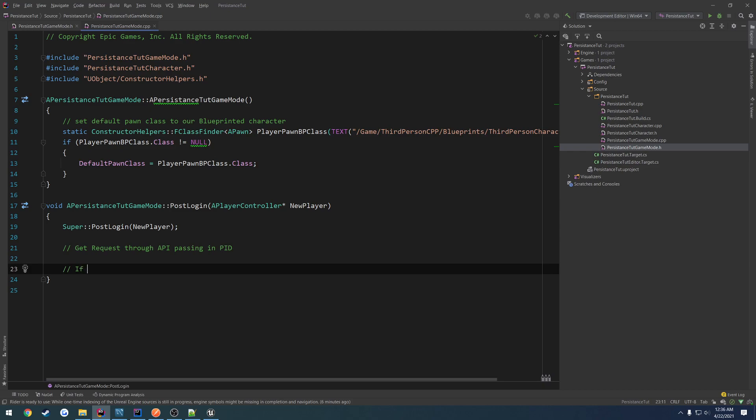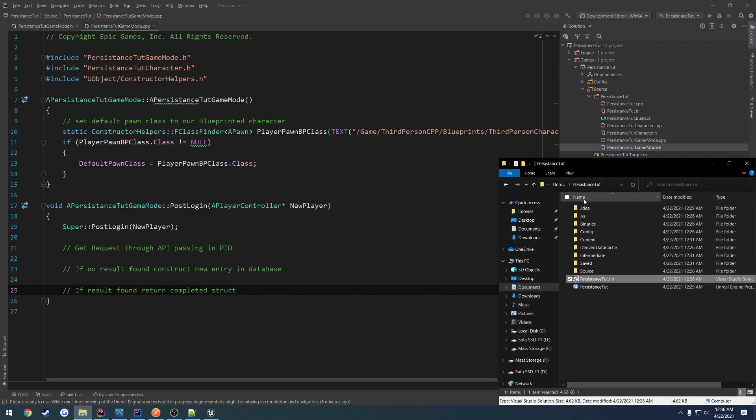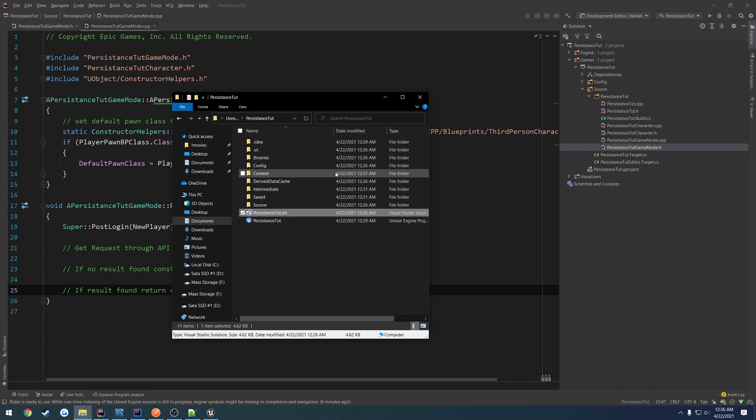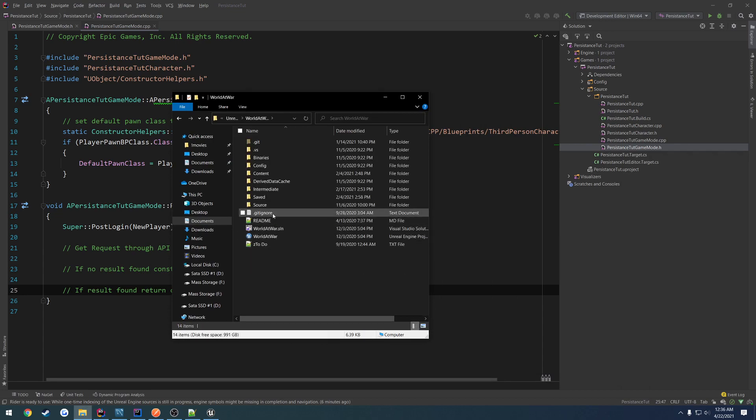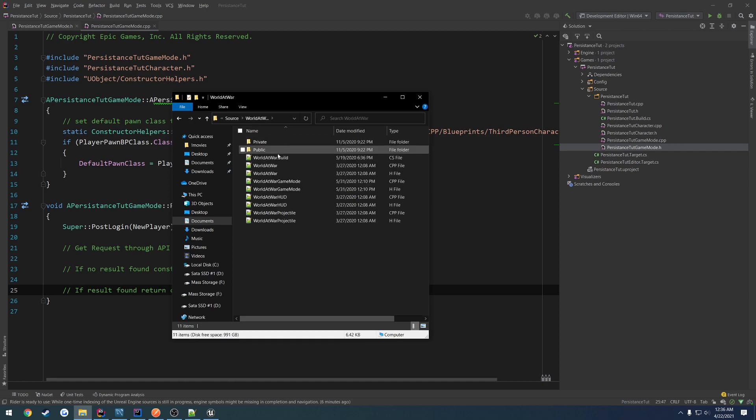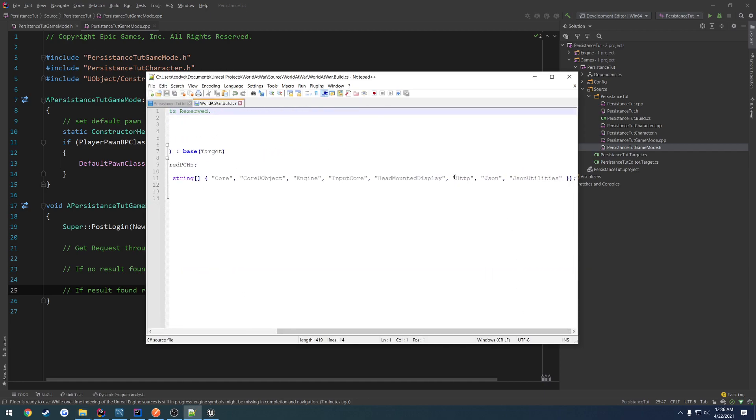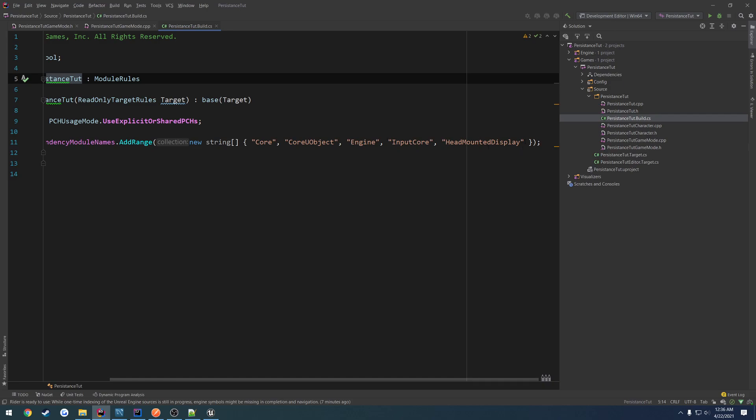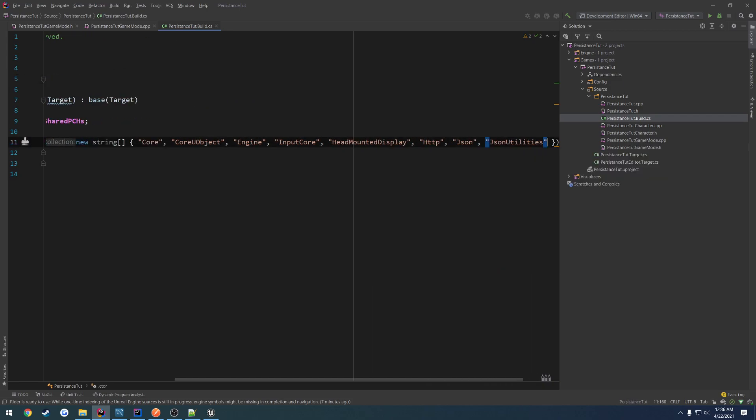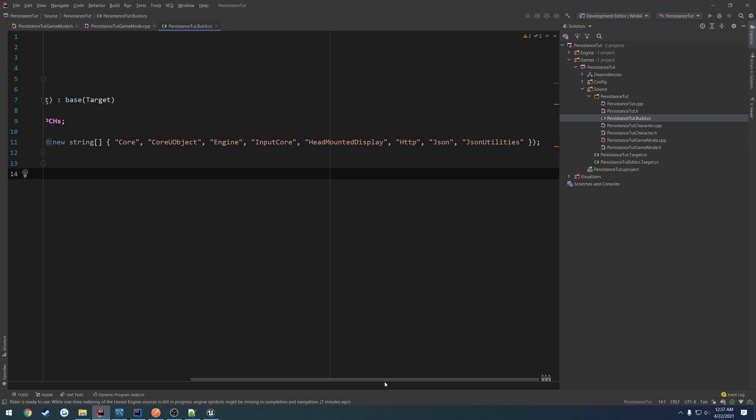We're going to do a get request through API passing in player ID. If no result found, construct new entry in database. If result found, return completed struct. So we're going to have to parse through our struct. Now there's something we have to include as well. I did this inside of the World of Warcraft tutorial. We want to add HTTP, JSON, and JSON utilities to our build.cs. So we've got the project name build.cs and at the end we just add HTTP, JSON, and JSON utilities. And that will allow us to make HTTP requests as well as use JSON objects, their provided JSON tools.